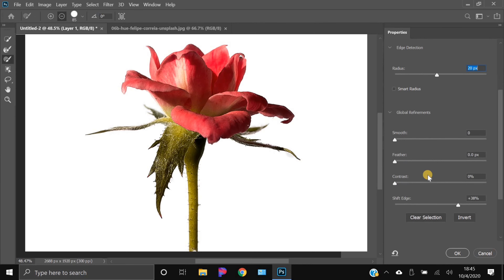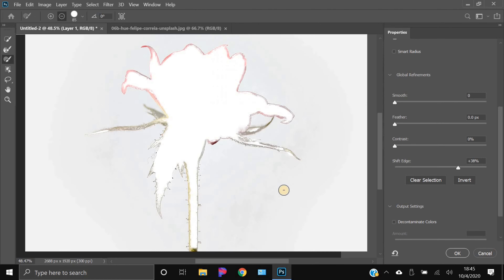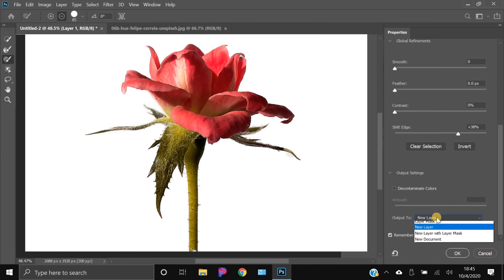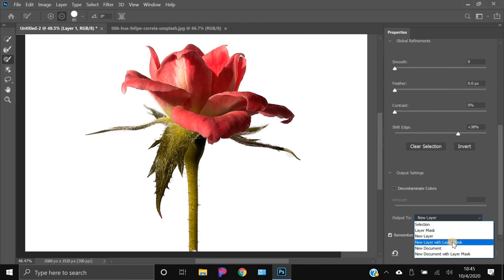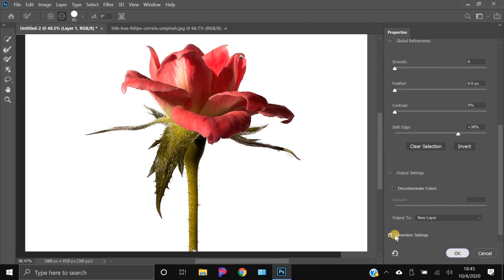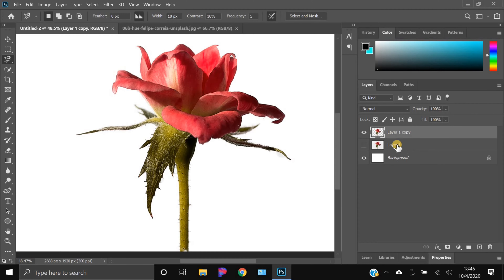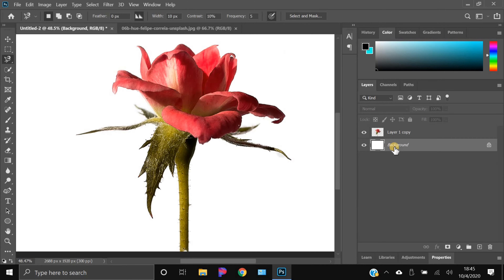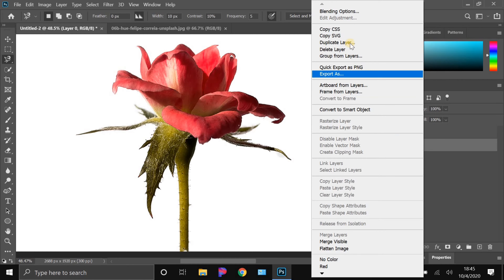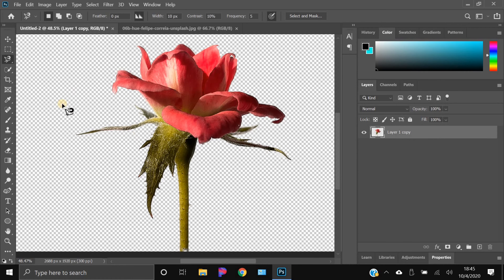You can see Smooth, Feather, and Contrast options — I usually don't touch those. You can invert the selection, but we don't want that here. Under Output Settings, make sure Output is set to New Layer — not Layer Mask, just New Layer. Check Remember Settings as well. You can compare before and after by toggling the layers.